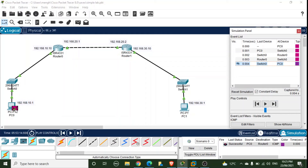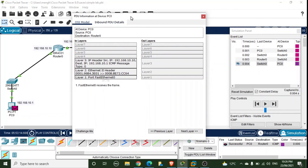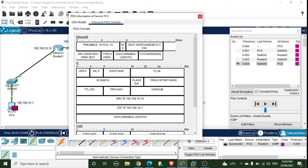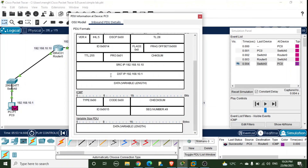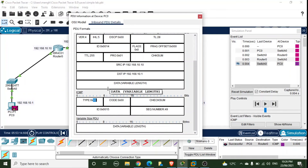The router is reachable and sends back an echo reply message. Examining the inbound PDU, the ICMP message type is now 0x00, which indicates an echo reply. All ICMP messages have a different code in the type field that specifies which ICMP message is being exchanged between nodes.